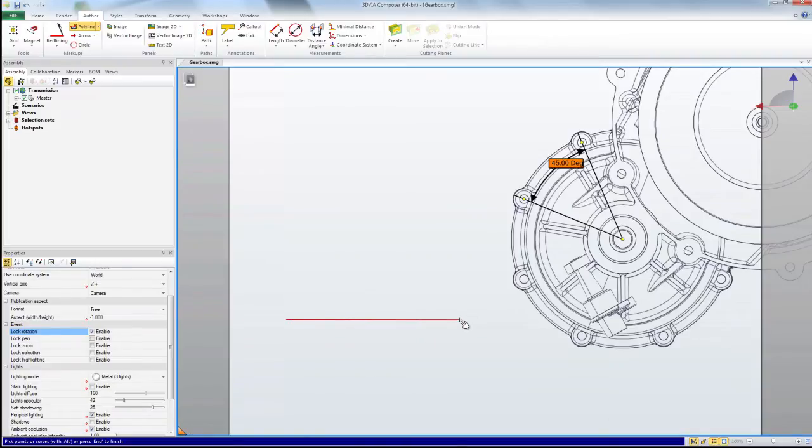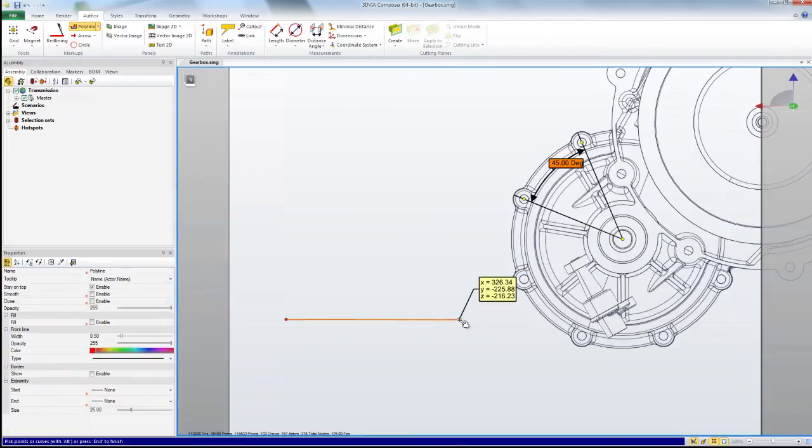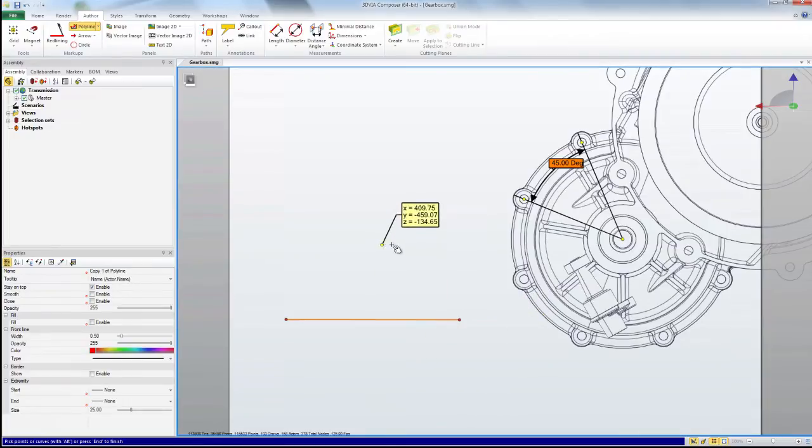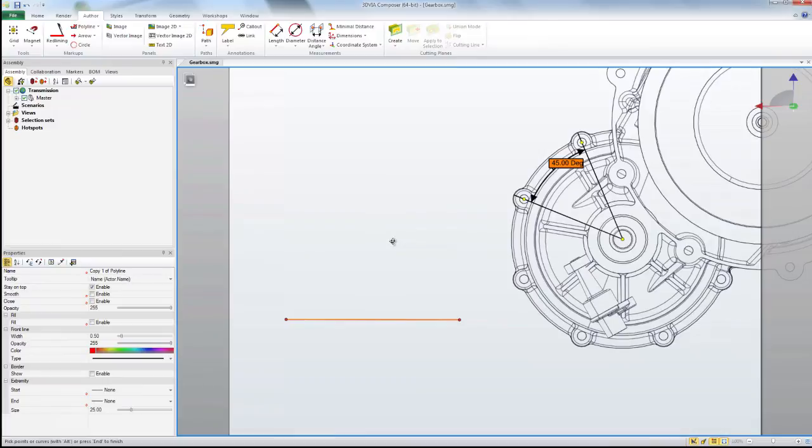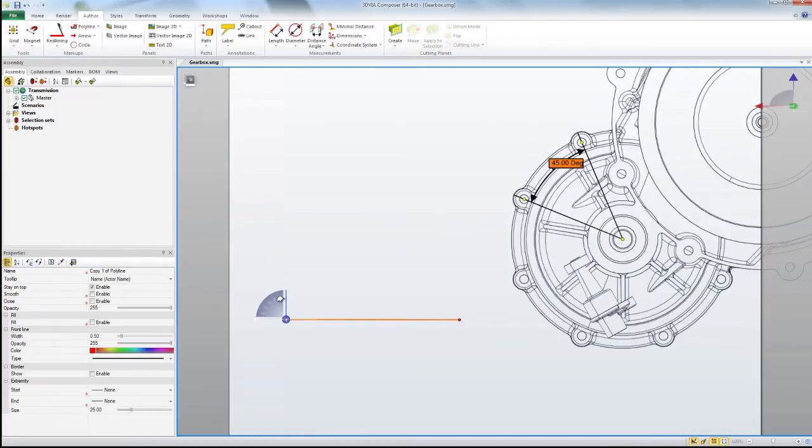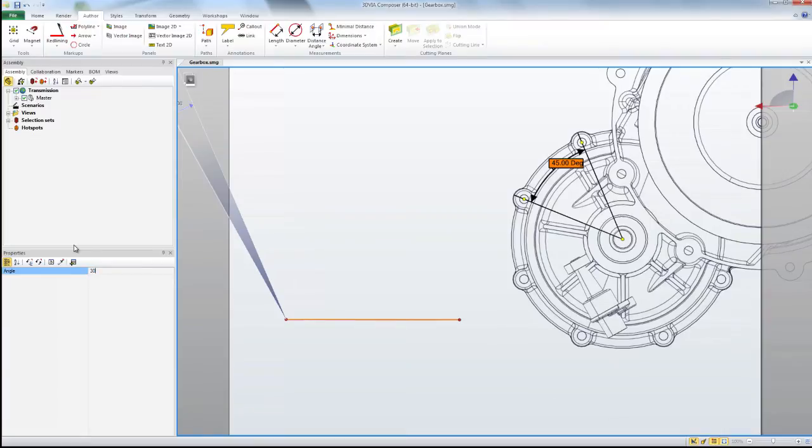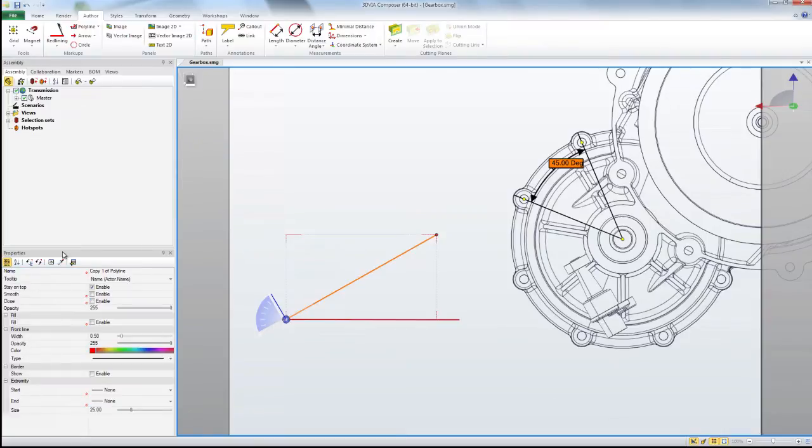So in orthographic mode I'm just drawing a single straight polyline. I can then hit ctrl c and ctrl v to copy paste it on top. Now using my rotate tool I can specify the exact angle I want, let's say 30 degrees.